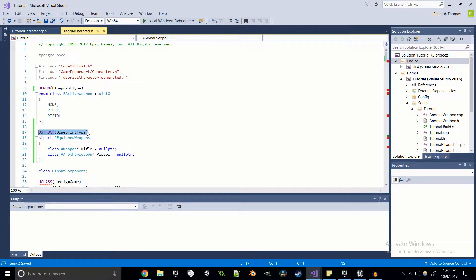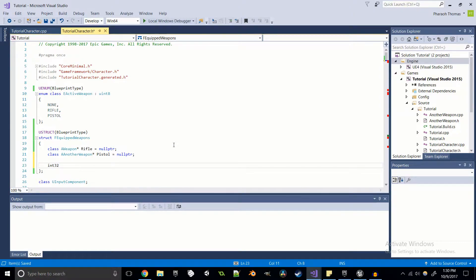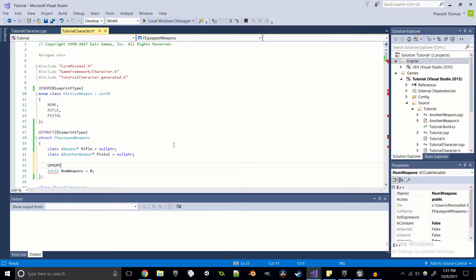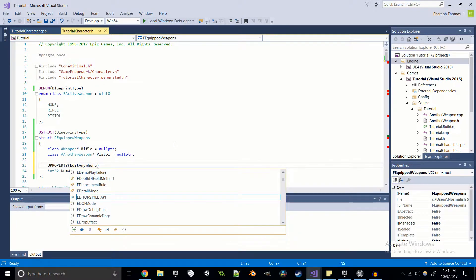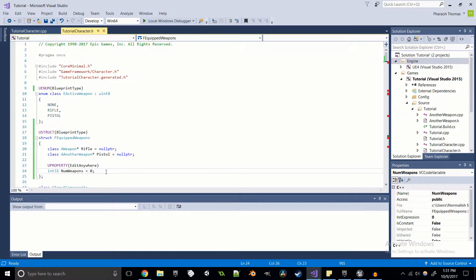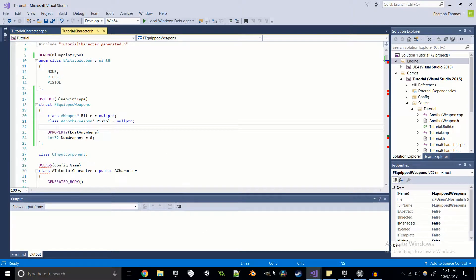We can also do some other things with UStructs — we can store more things than just pointers to classes, because Blueprints and pointers don't actually work out well together. If we wanted to, we could hold a variable like int32 NumWeapons and maybe set that to zero to start off with. Just like with any other thing we want to allow Blueprints to access, I'm just going to set this to EditAnywhere so that when we compile this it shows up in the Blueprints. We can go ahead and compile now.